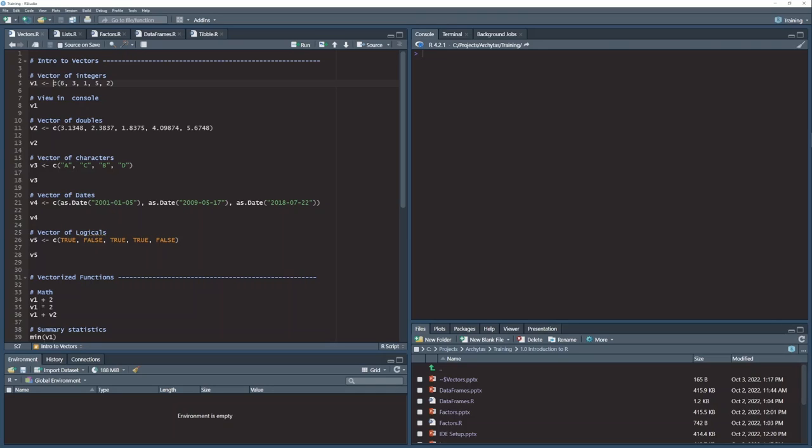So combine this set of numbers here, 6, 3, 1, 5, 2, into a vector and put it in this variable here, v1.